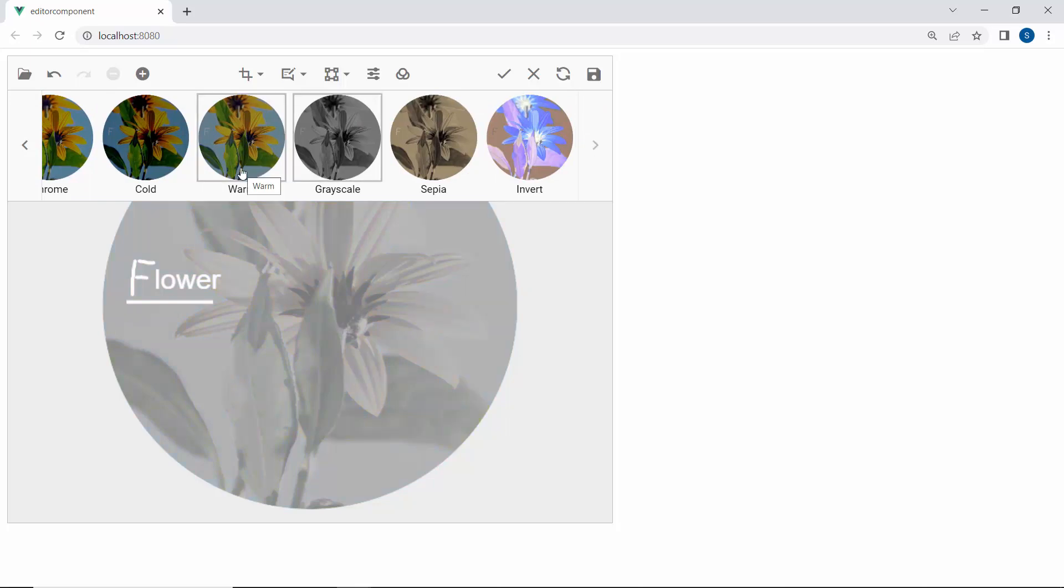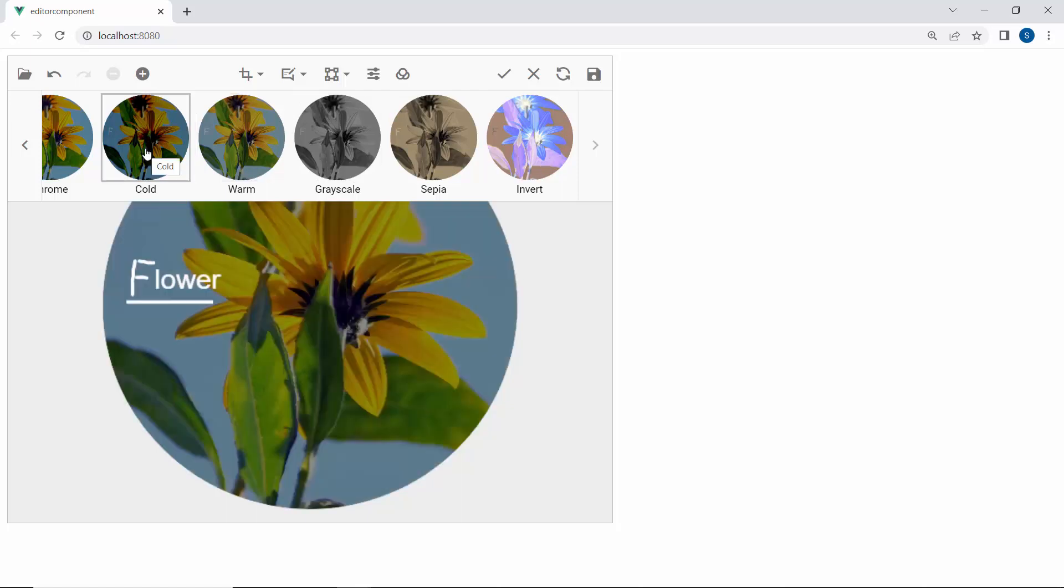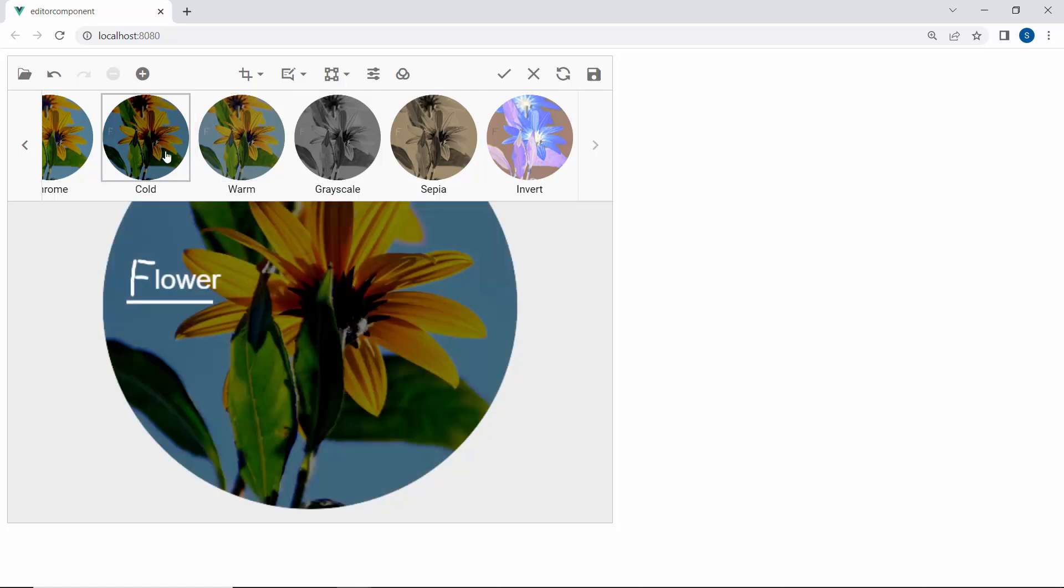For a quick demonstration, I will apply the cold filter to infuse a cool, bluish tint that enhances the appearance of the image.